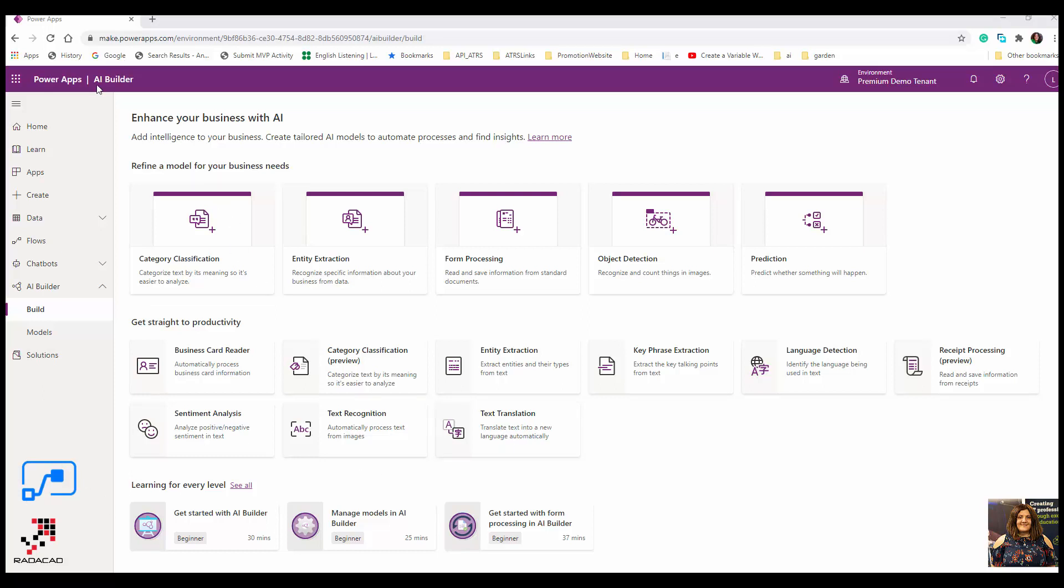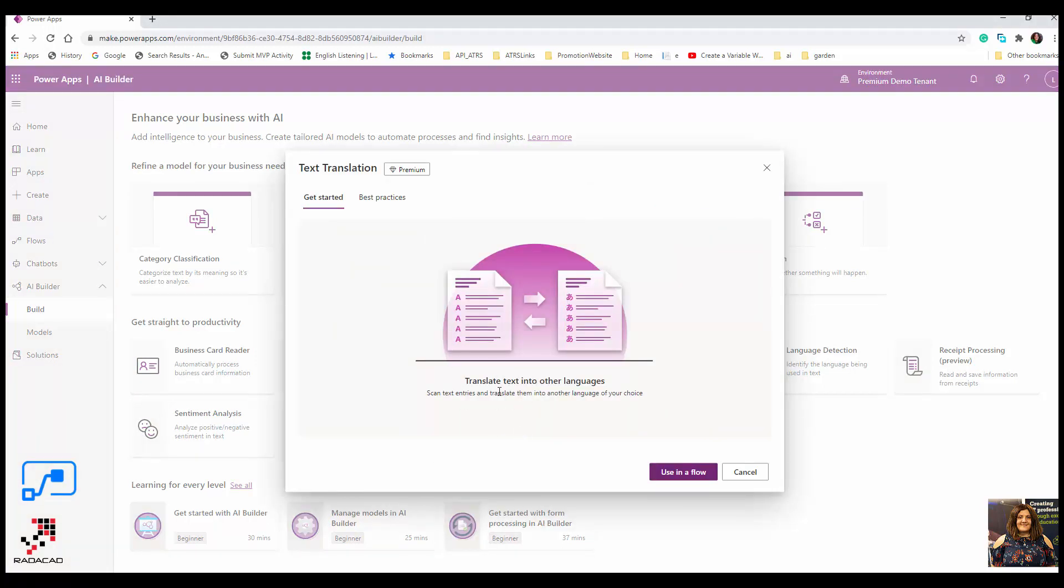If you go into your PowerApps and inside the AI Builder under the model, you will see a component named text translation. So I click on that. As you can see here, it's going to translate a text into another language.